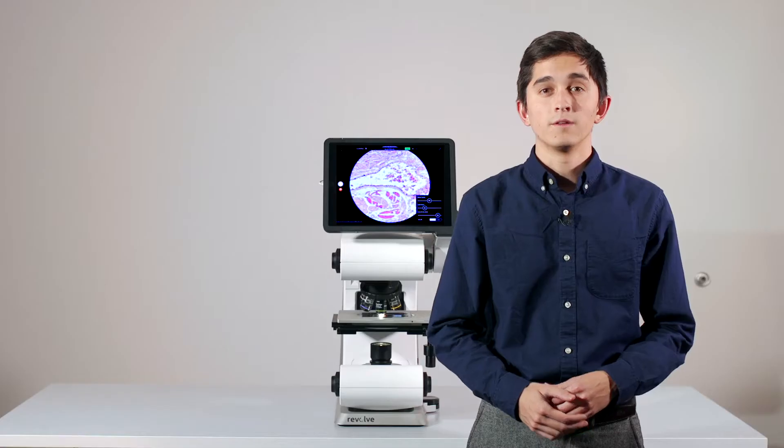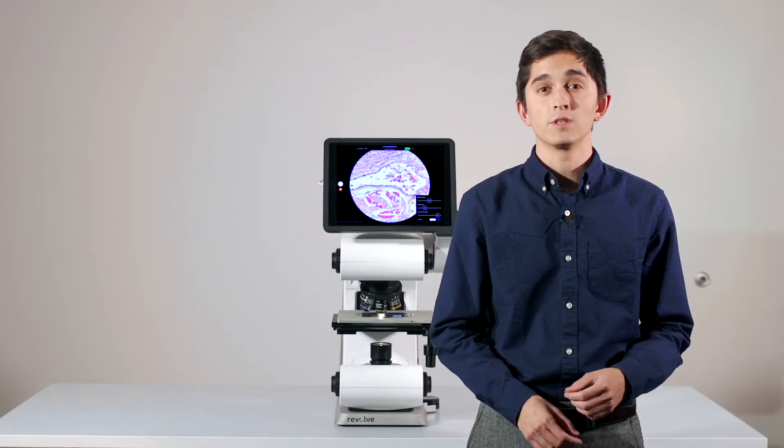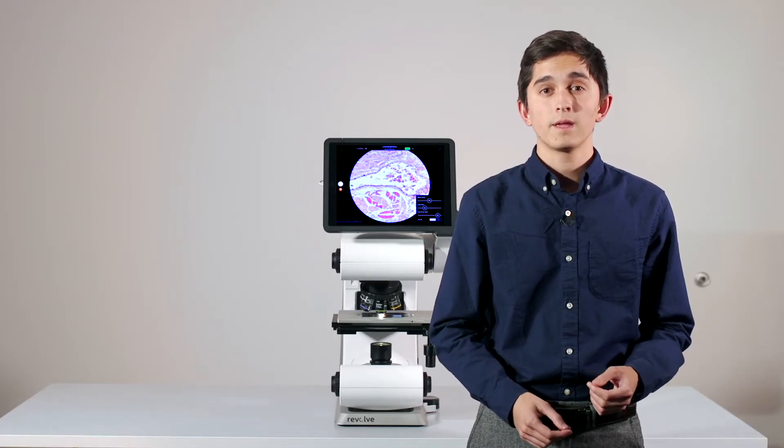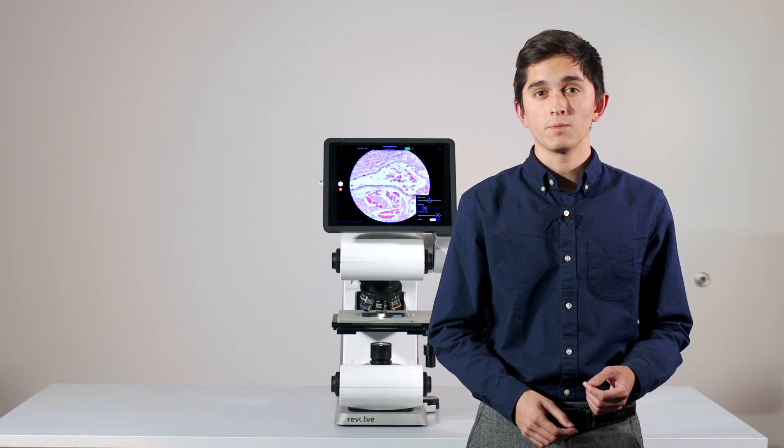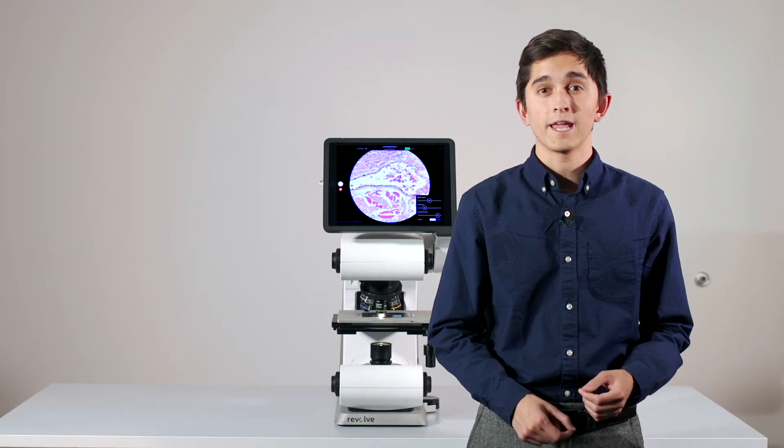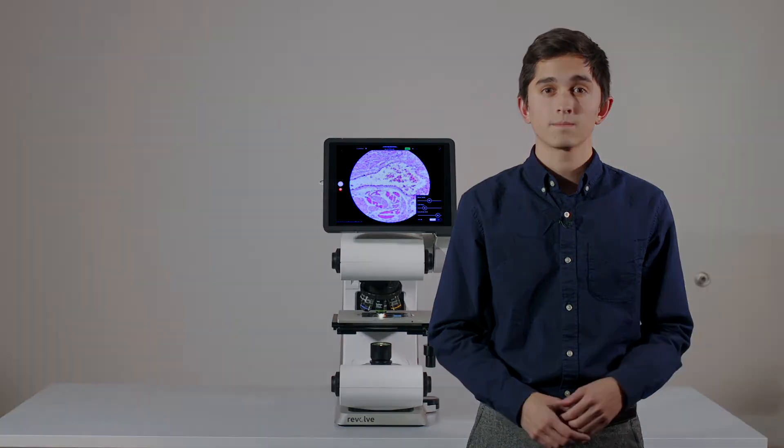In the following segments, we'll take some time to review the software app and microscope in bright-field and fluorescence.